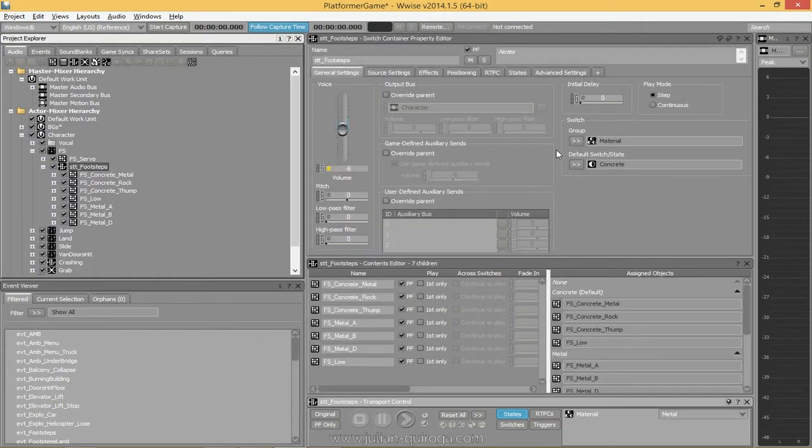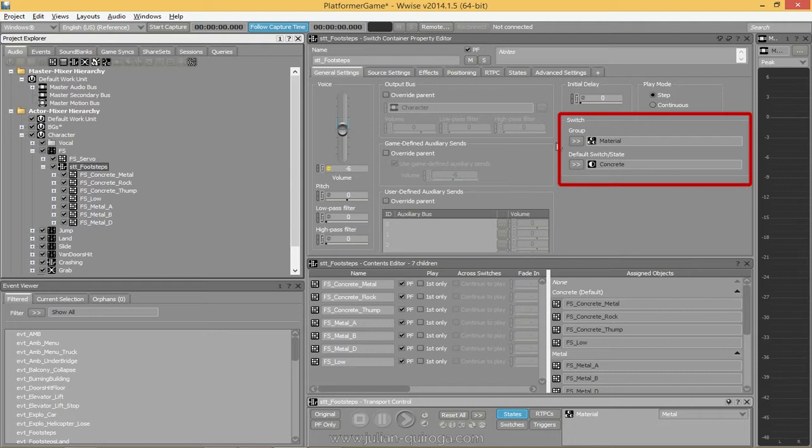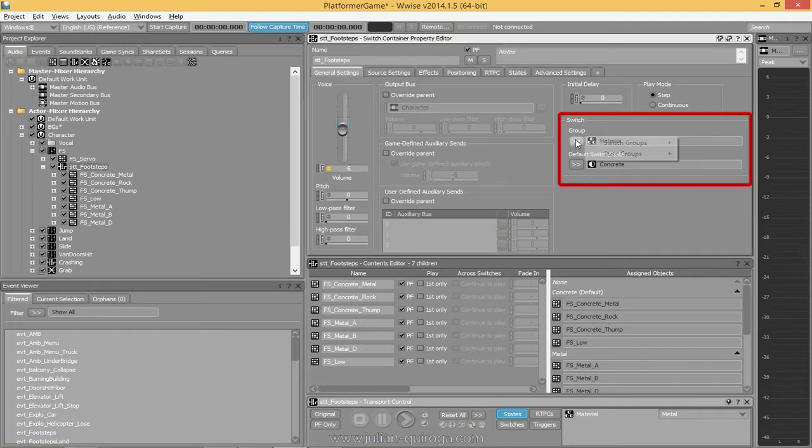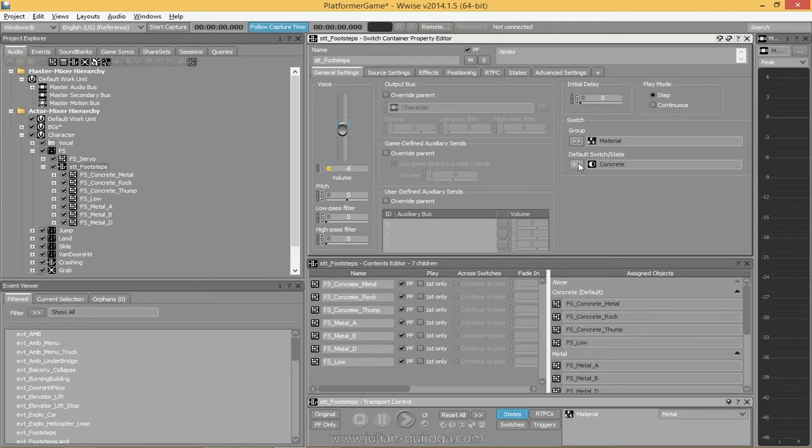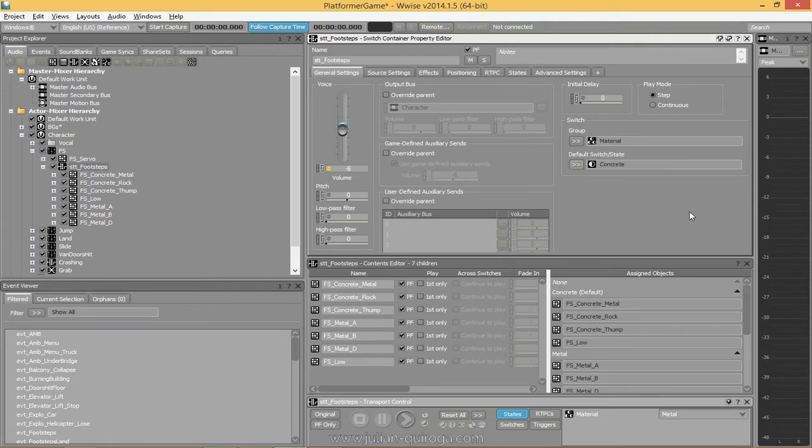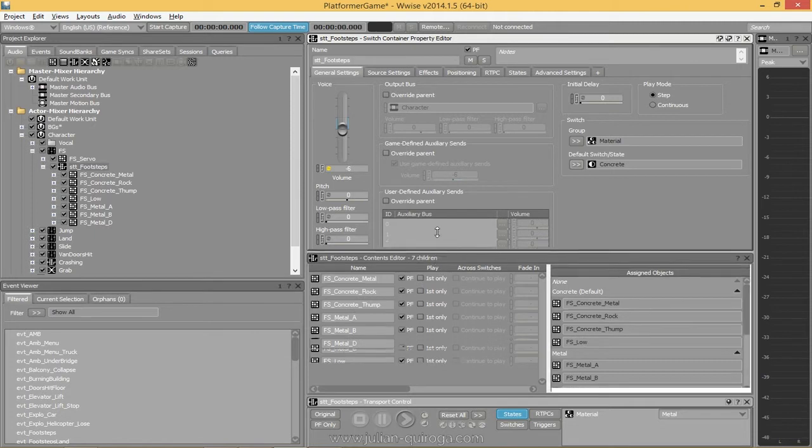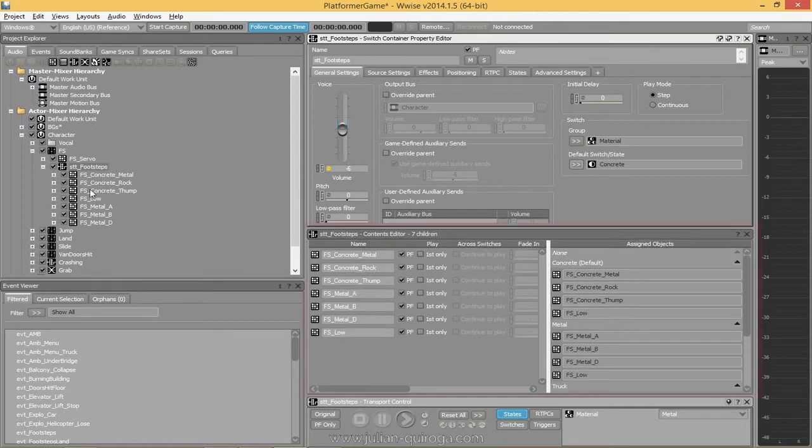From the switch container, we'll have to assign the state group we just created. You can select a default state, which is a good thing to do. Then we have to select our random containers and drag them to the corresponding states.